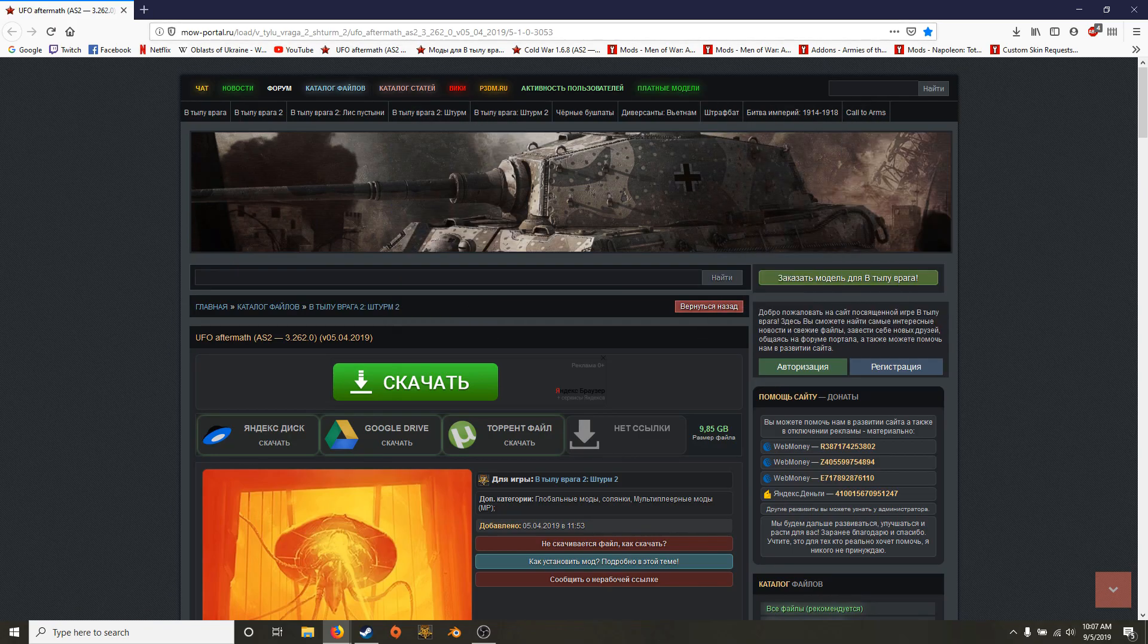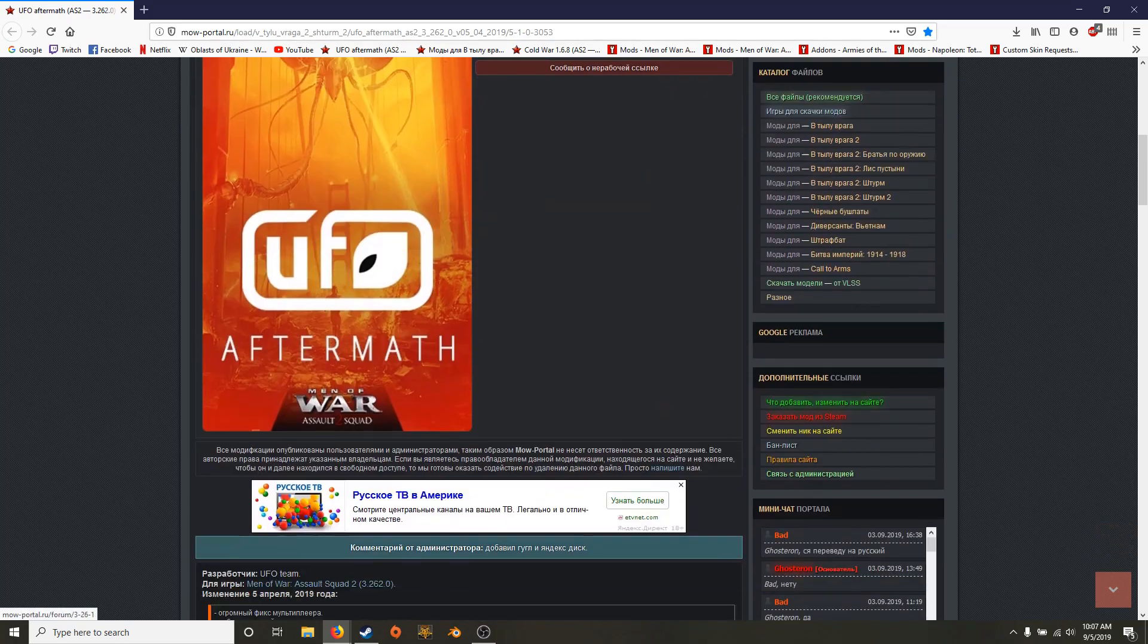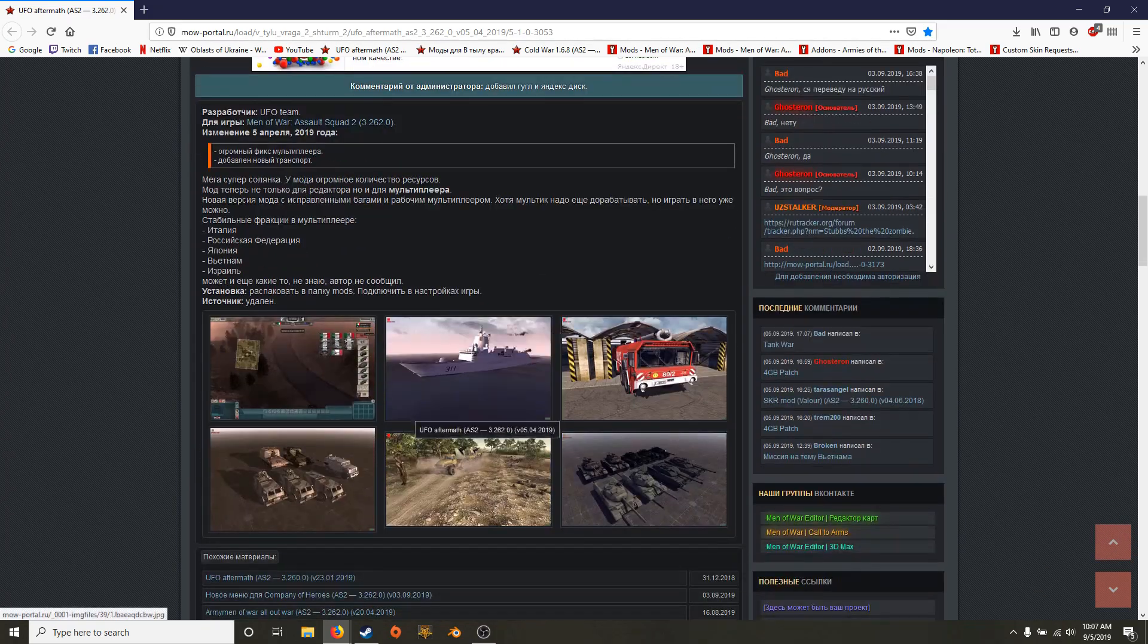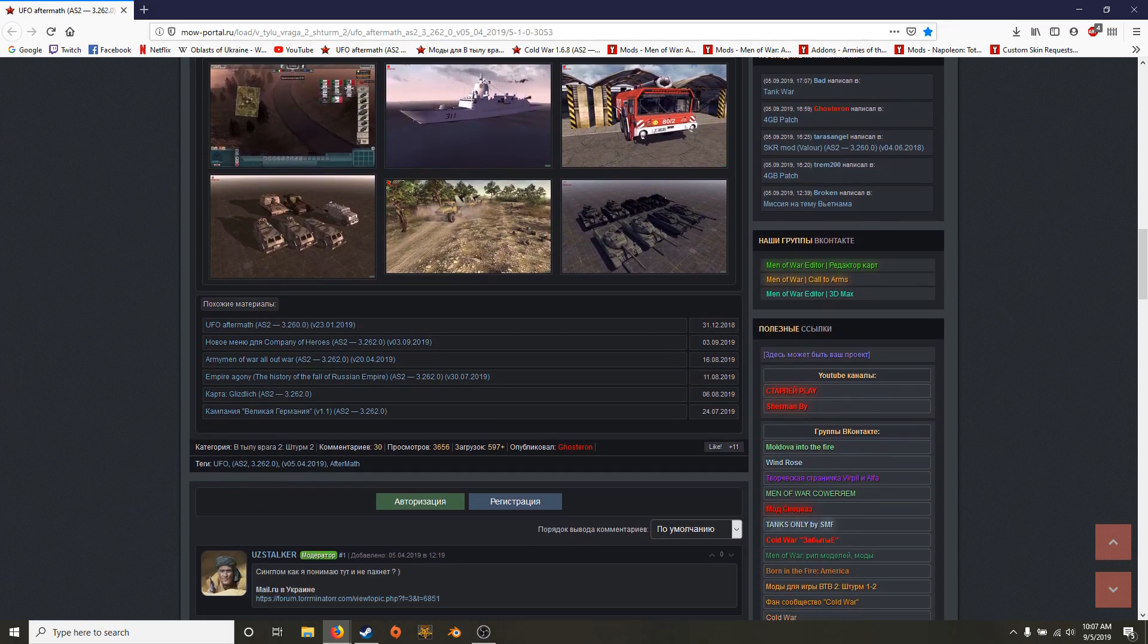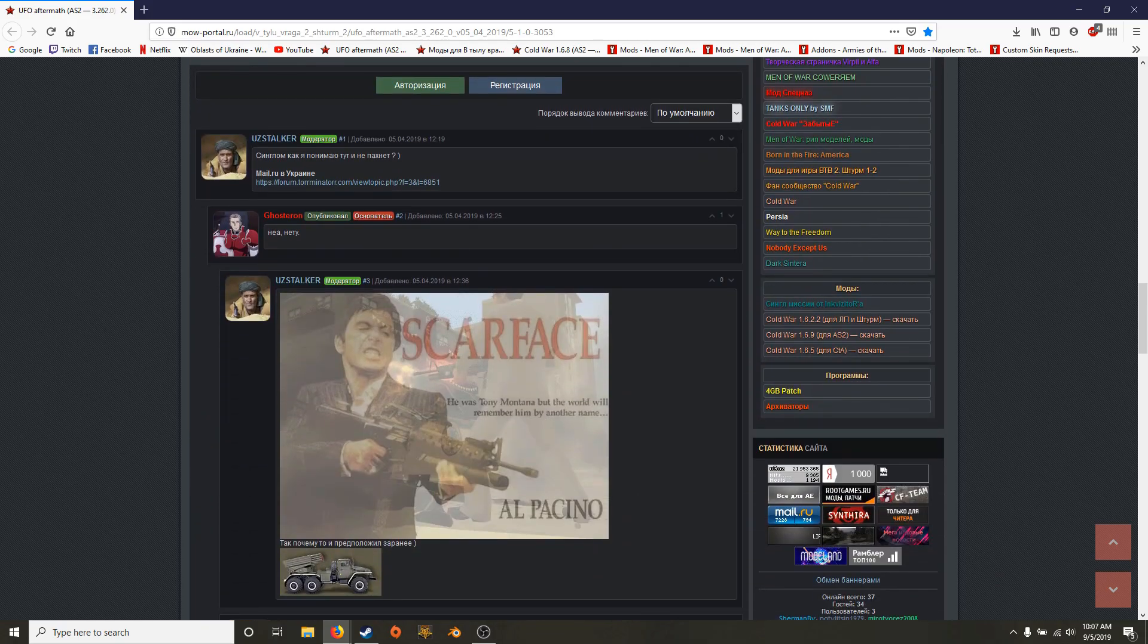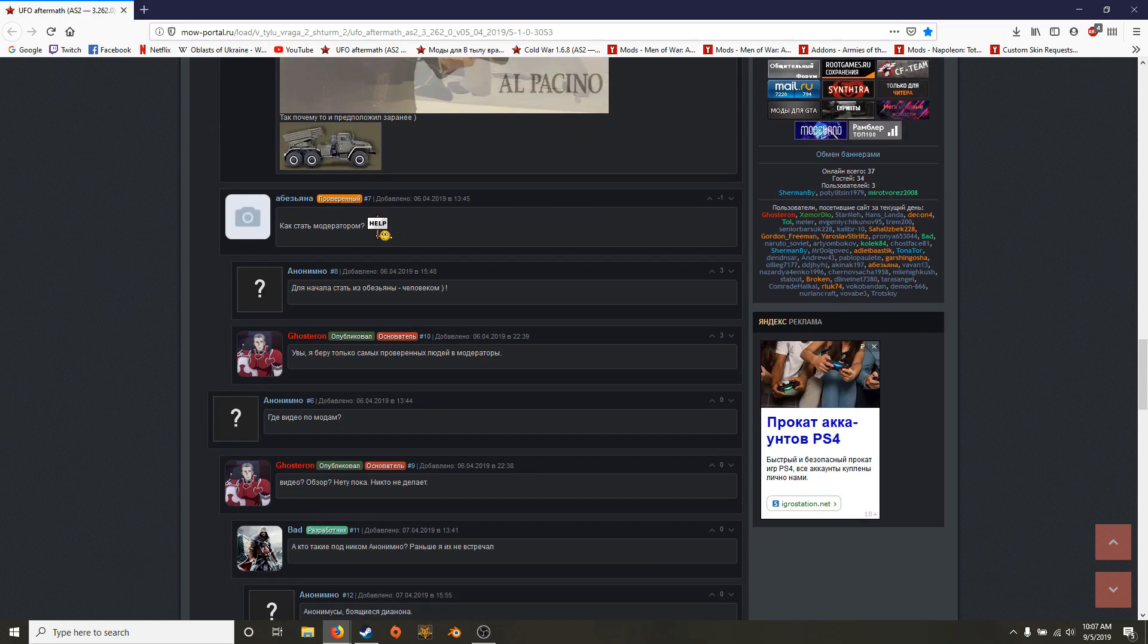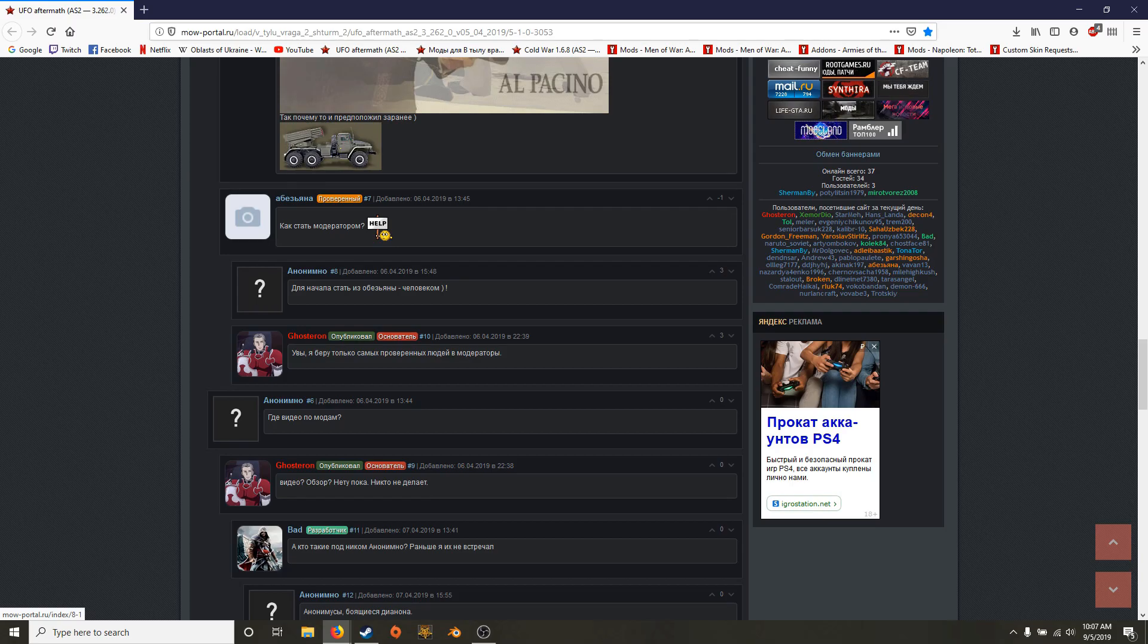This site is a Russian site. It's a bit of an interesting looking site. I know some people are very untrusting of it. But it's honestly, from my experience, it's just moddb but in Russian.